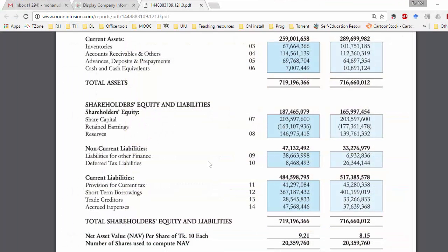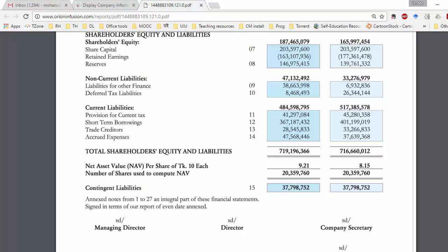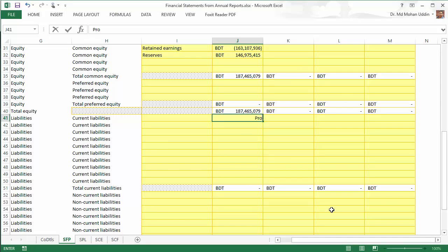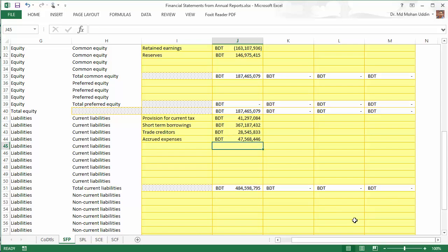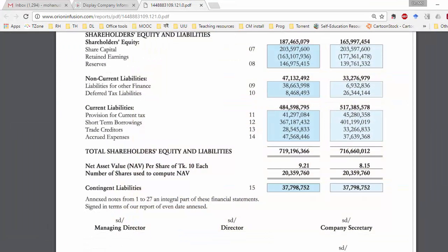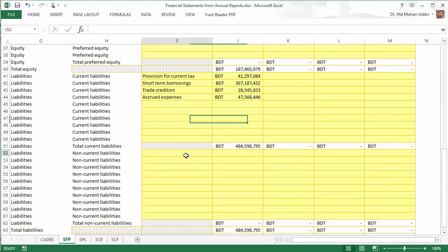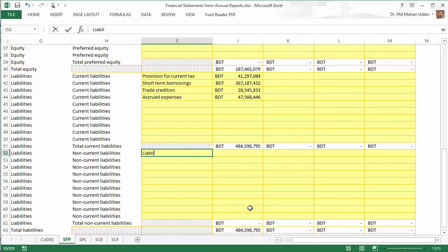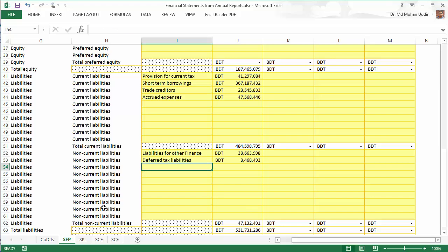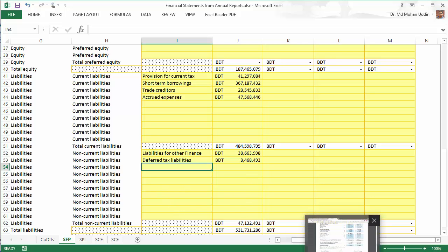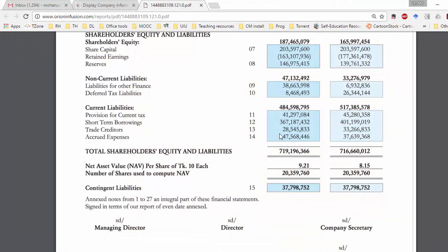There is no preferred equity, so leave it blank. Now let us proceed to liabilities. For current liabilities, we have items including provision for current tax. After entering them, the total current liabilities are 484,598,795 — that is okay. For non-current liabilities, after keying in the items, the total non-current liabilities are 471,324,91 — that checks out.